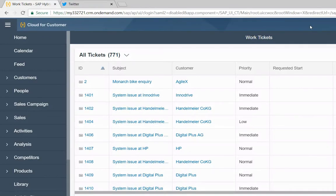In this demo, I will show you how a customer submits a complaint from Twitter and then we will respond to that customer right from our C4C social media interaction.